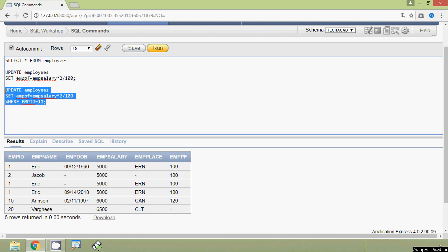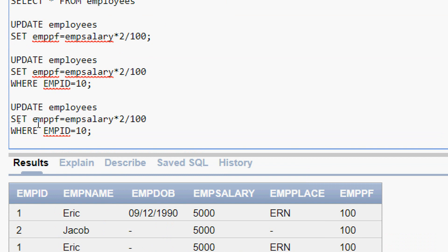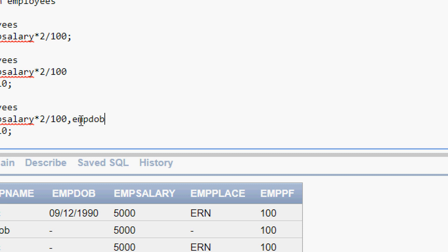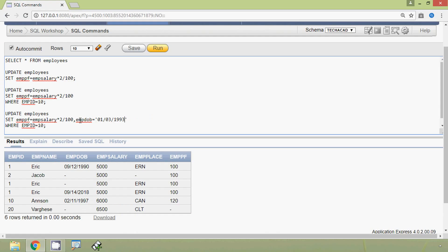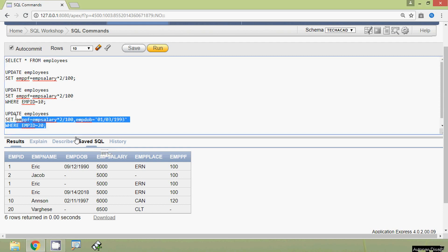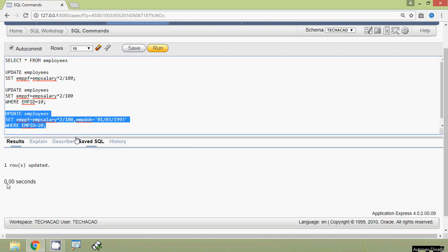We will copy this query and edit it. UPDATE employees SET emppf = emp_salary * 2 / 100, then we also update emp_dob — setting emp_dob equal to a date value in single quotes, for example '01-03-1993', WHERE emp_id = 20. We will run this query, and here we can see one row updated.